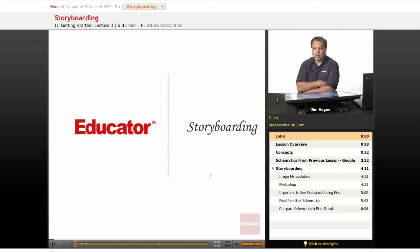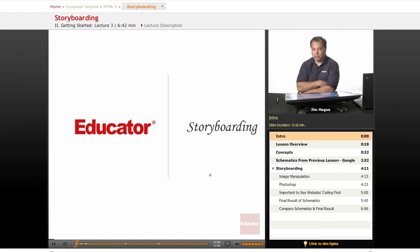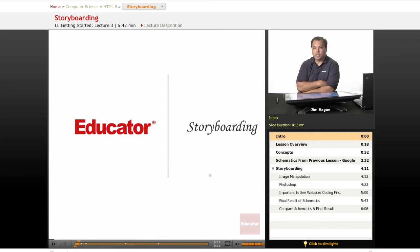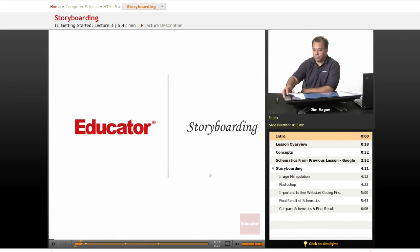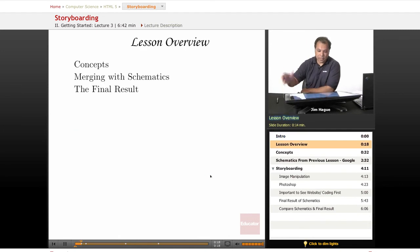This lesson we're going to be discussing storyboarding, which is the final phase of the pre-production concept that I'm discussing here. As stated before, we discussed flowcharting, then we talked about schematics. Well, the next step is storyboarding. So let's dive right into it.